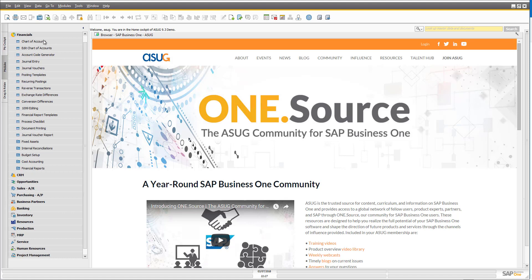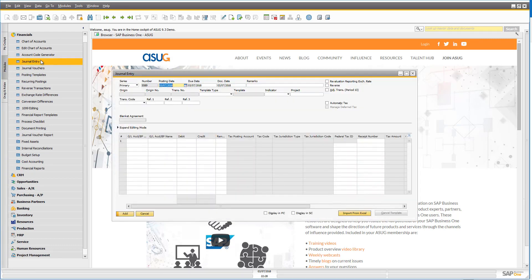I'm going to take you through the basic journal entry process, then we're going to look at some of the different variations. The purpose of a journal entry is usually to make some kind of correction or adjustment inside the system. Maybe you've created some postings to a GL account and you've realised after the fact that they were posted to the wrong account. Maybe you've gone through your audit at the end of the financial year and the accountants have said you need to make these adjusting journals.